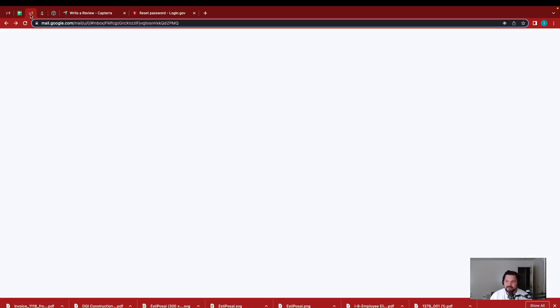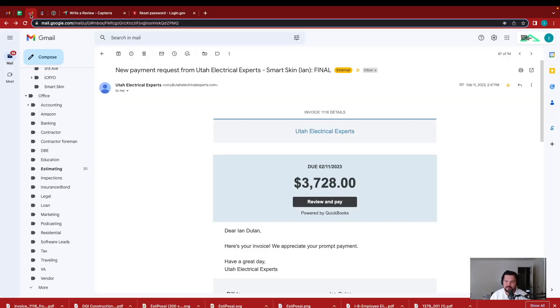Alright, in this video I'm going to show you what happens when I've already signed a subcontract agreement and how easy it is in Contractor Foreman to pull it into your bill so that you can keep track of it.